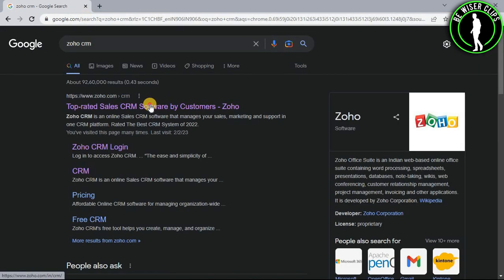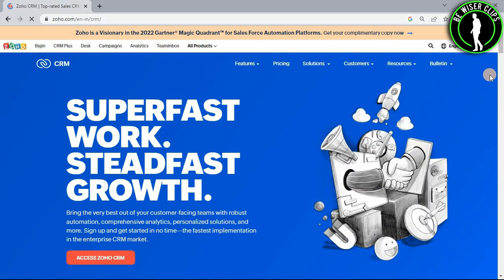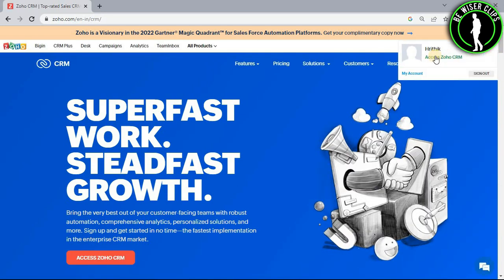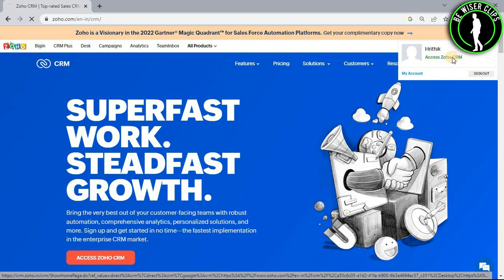Now select the first website and login to your account right here. After that, select this profile icon and now go with this access Zoho CRM option.